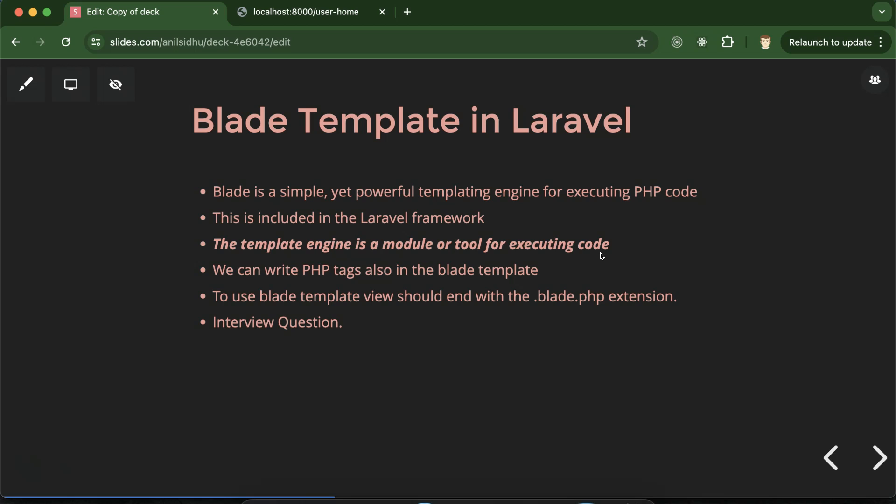In almost every programming language there are some template engines. For example, for JavaScript there is an EJS template engine that will execute the JavaScript code. But the question is: why do we need these external templating engines to execute the code? There are two things. First, they are a little bit faster than normal execution. Second, the syntax to write the code inside the template engine is a little bit easier, and this is so quick that we can save lots of time if we have to make large projects.